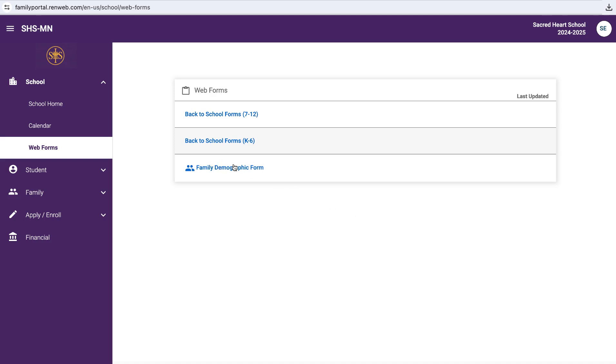This family demographic form is one that is always underneath web forms. It allows you to change some demographic information. If, for instance, your address or phone number were to change, you can do that right here, or just give us a call and we can take care of that for you as well.